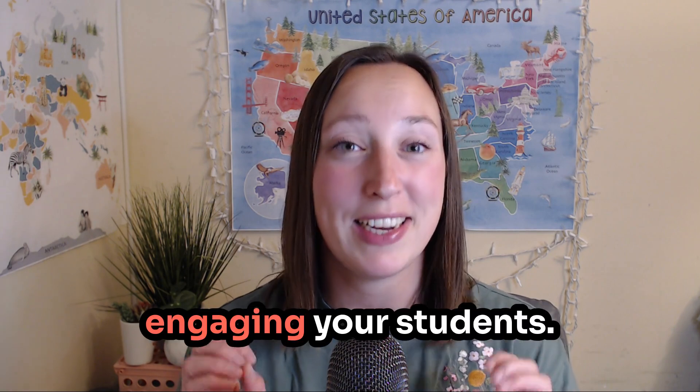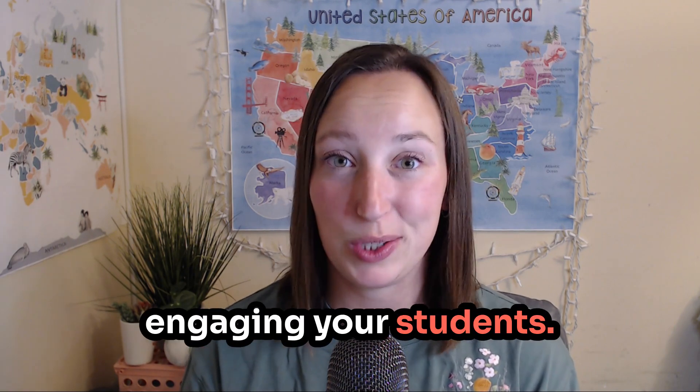If you haven't heard of digital escape rooms, they are so good for engaging your students. In this video, I'm going to walk you through essential pieces to a digital escape room and walk you through examples of how you can use this in your own out-school classroom.